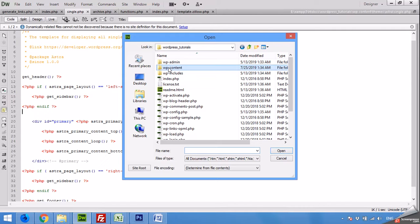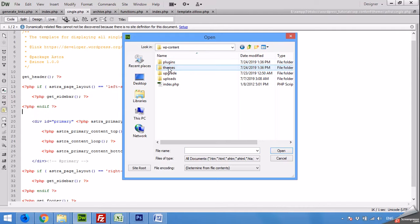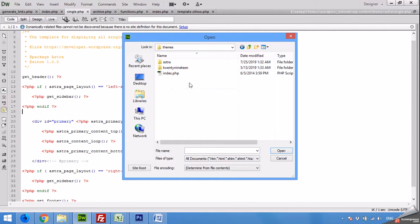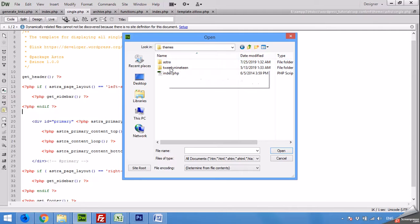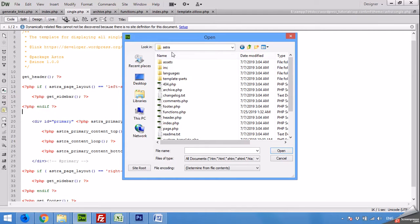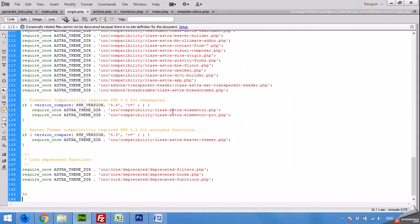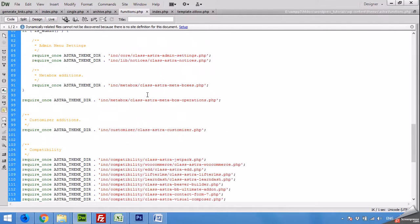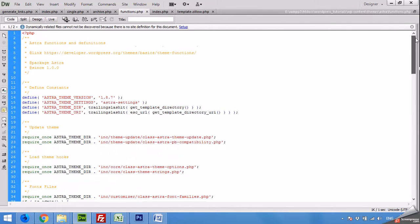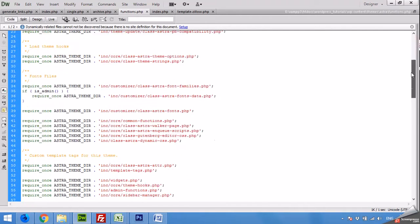Mine is Astra. Open functions.php. In the functions.php you can see that all the functions are mentioned here, but you have to scroll down to the bottom.